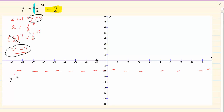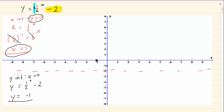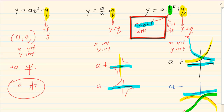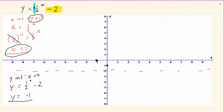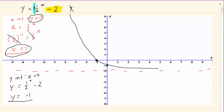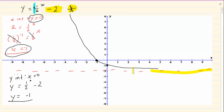Then we do the y intercept, where x is equal to 0. So y is equal to one half to the power of 0 minus 2, giving y is equal to minus 1. Then we know that b is a fraction — b is less than 1 — so we are starting from the left-hand side. Since a is positive, we are above the asymptote. So the graph comes from the left-hand side and sits above the asymptote.